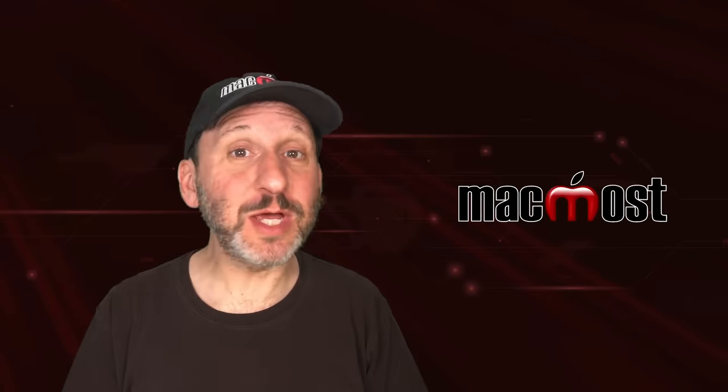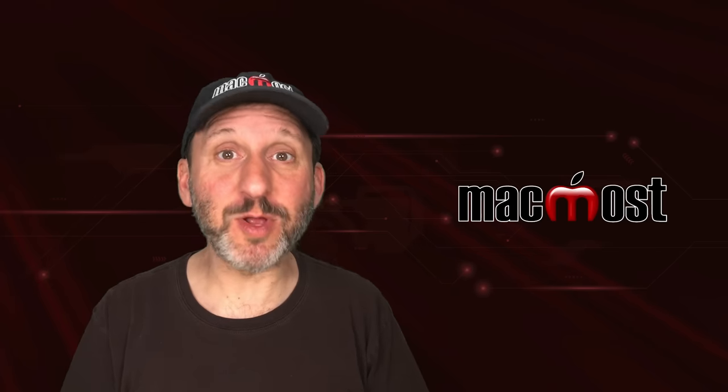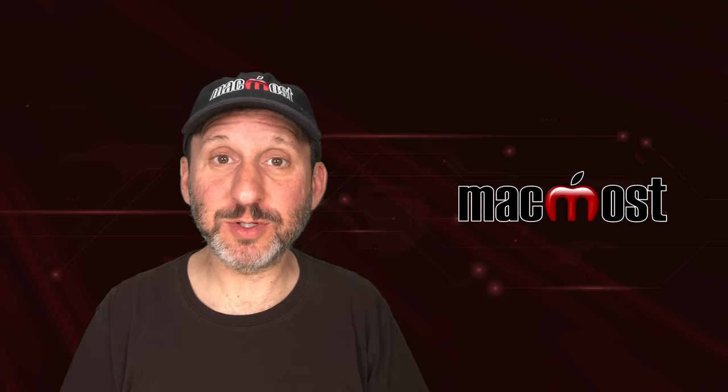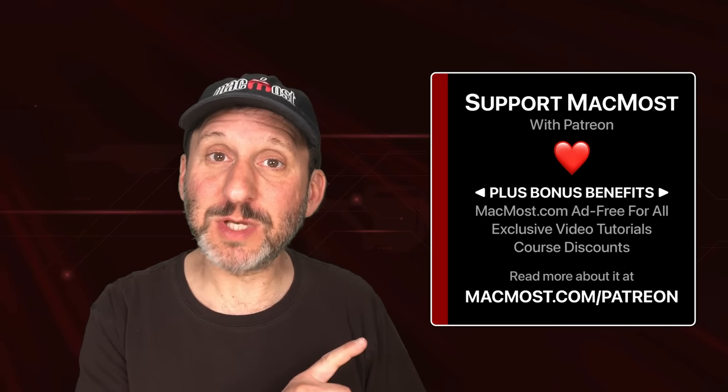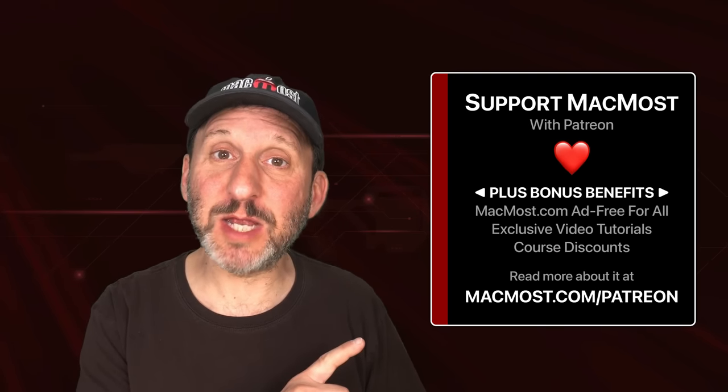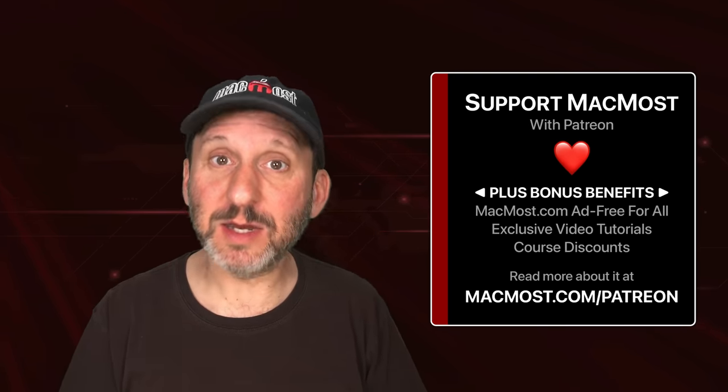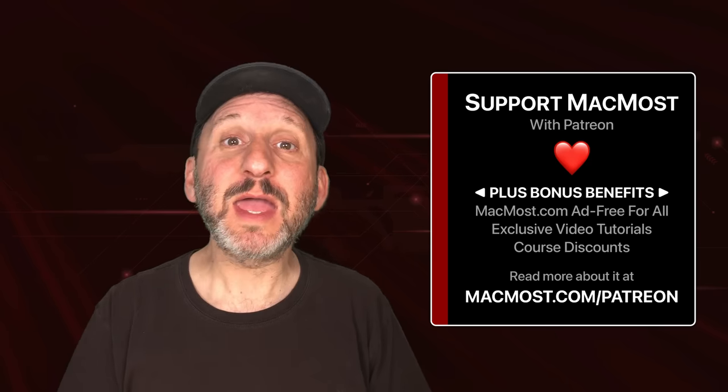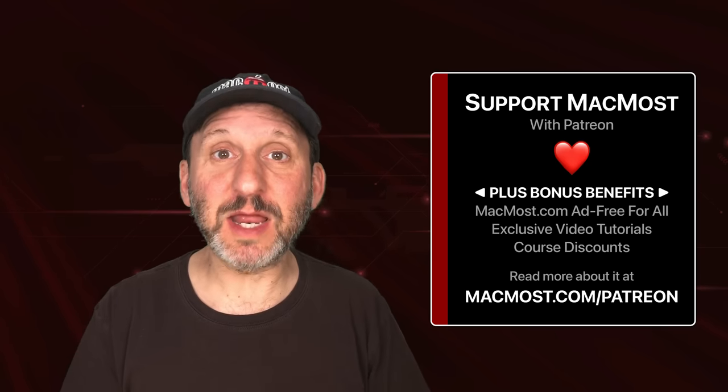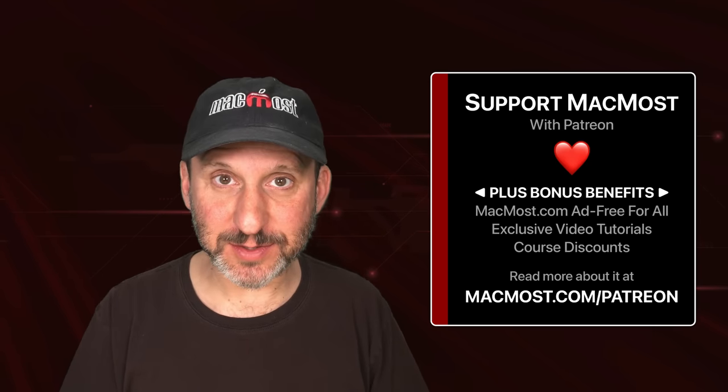MacMost is brought to you thanks to a great group of more than 1000 supporters. Go to MacMost.com/Patreon. There you can read more about the Patreon campaign, join us and get exclusive content and course discounts.